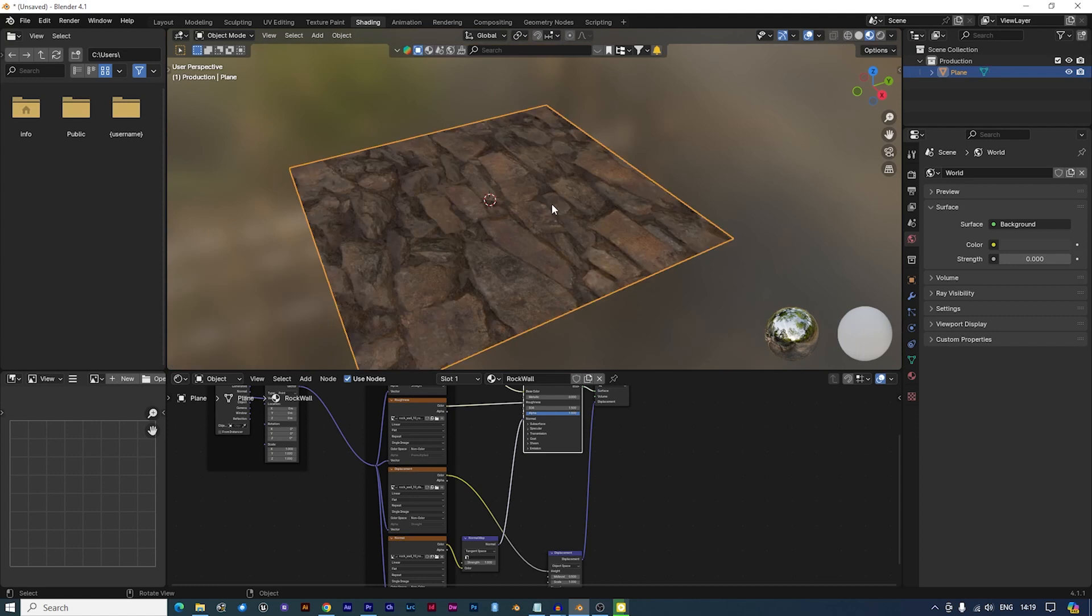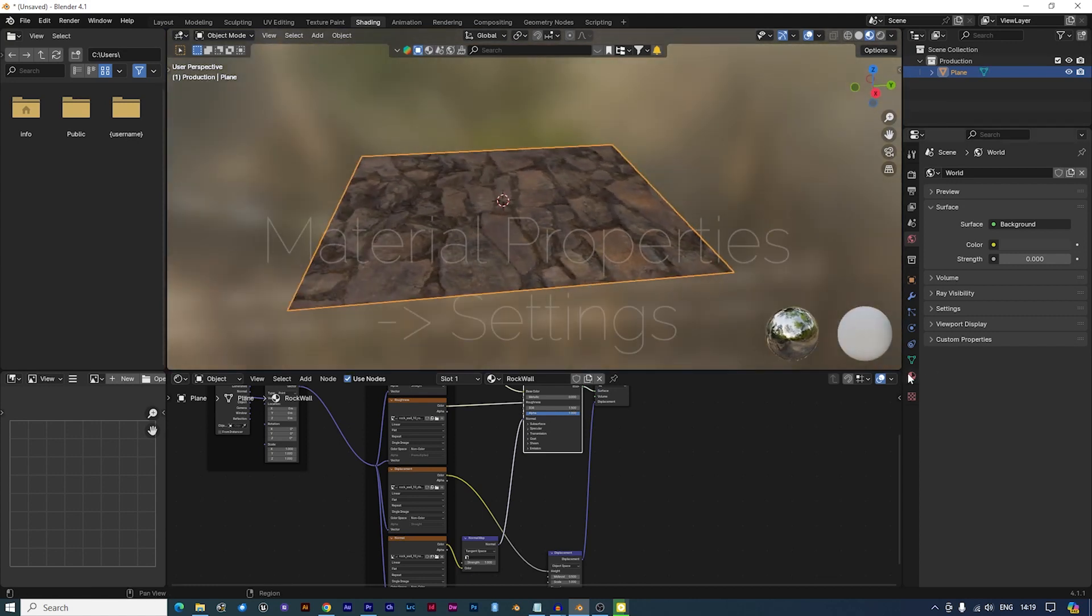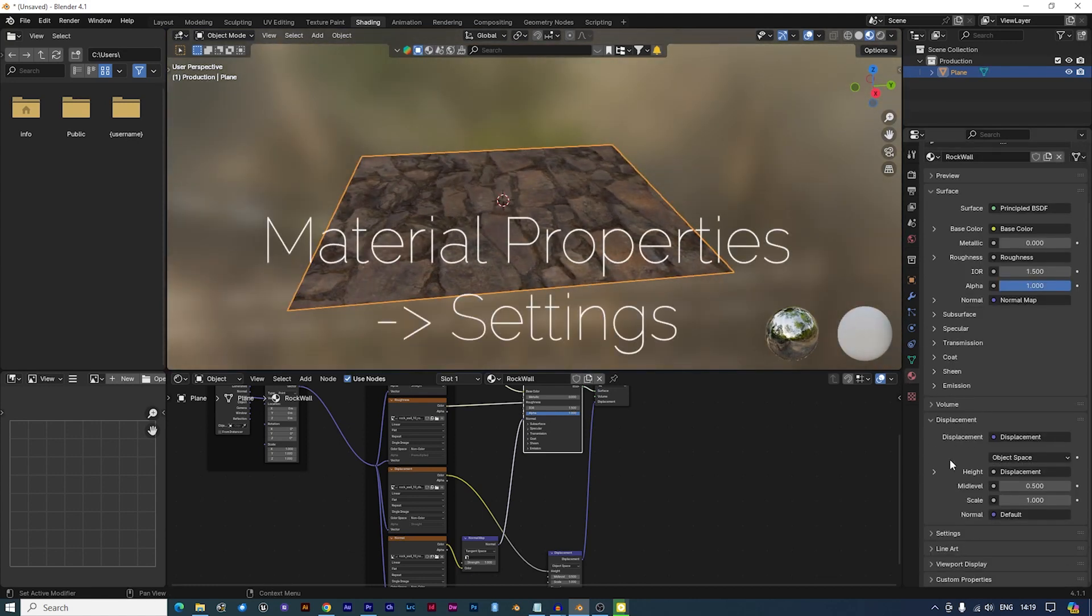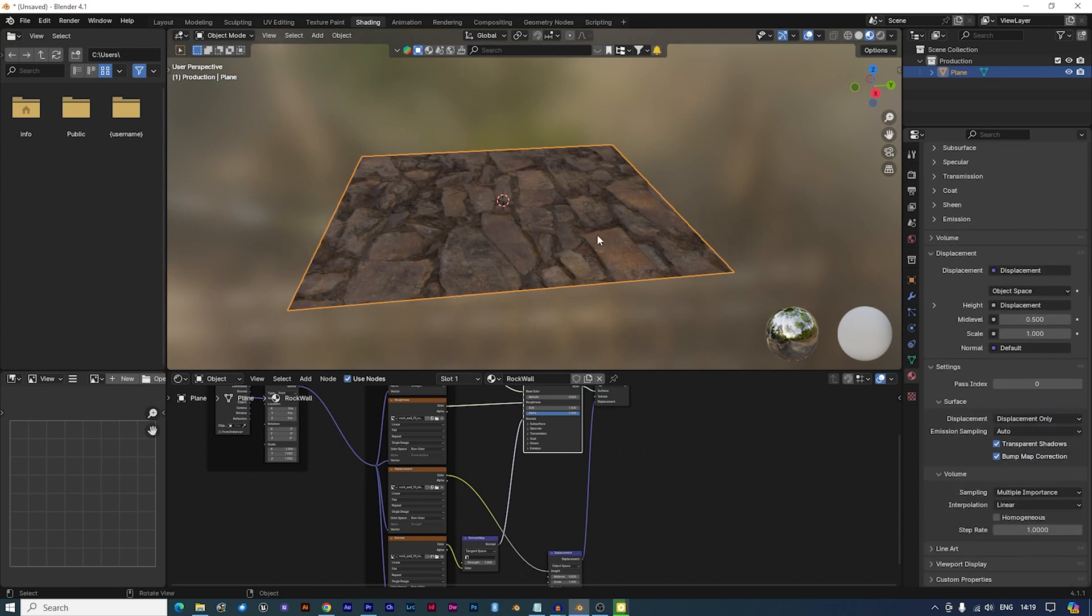Now we've added geometry, still nothing. In the Material properties, switch from Bump only to Displacement only. Still nothing.